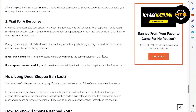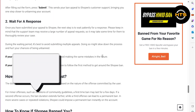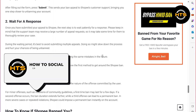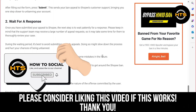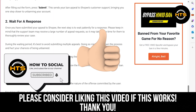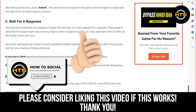If your ban is lifted, learn from the experience and avoid making the same mistakes in the future. If your appeal is unsuccessful, you still have the option to follow the first method to get around the Shopee ban. Thank you guys for watching this video. Hope you got some value. Make sure to like the video and subscribe to the channel to get notified for new videos. See you in the next one.